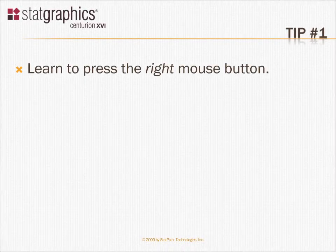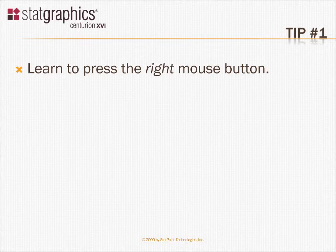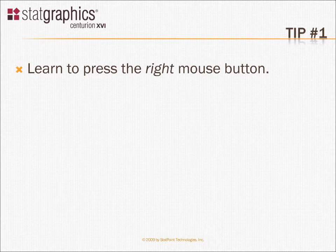I've often been asked what advice I would give to every new StatGraphics user when they first started to use the program. I think the first thing I would tell them is learn to use the right mouse button.